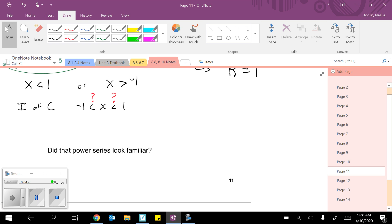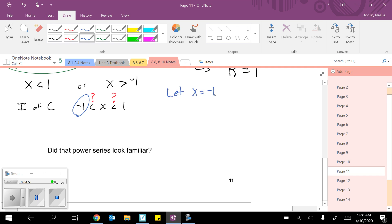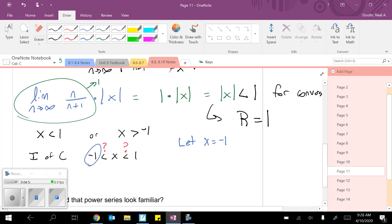How do we make that decision? We're going to try them both. So pick one. Doesn't matter. I'm going to do the negative 1 first. We're going to say let x equal negative 1. Come back to your original power series. Plug in negative 1.